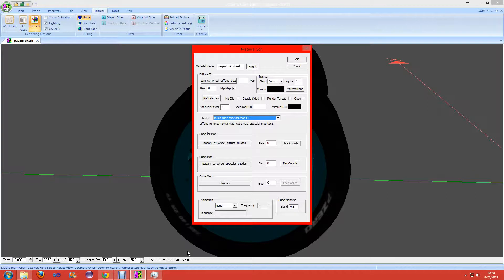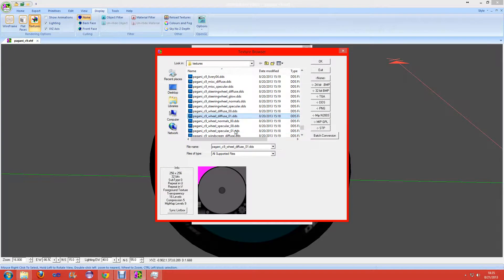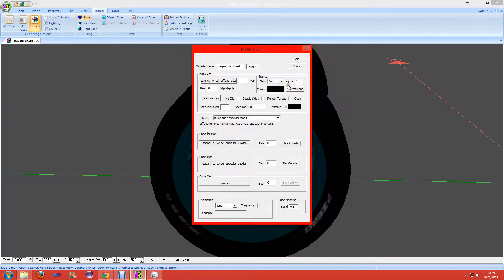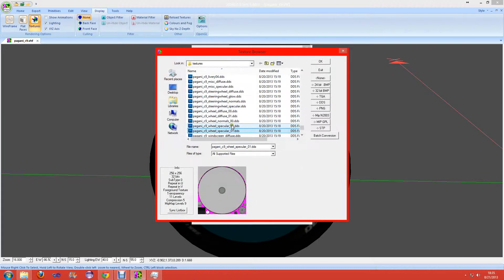Click on map T1, and instead of Diffuse 01 we'll have to scroll down to Specular 00. And for the bump map you have to go to Normal 00.